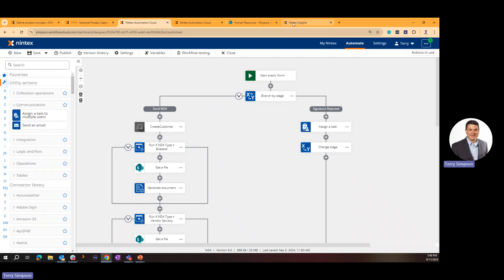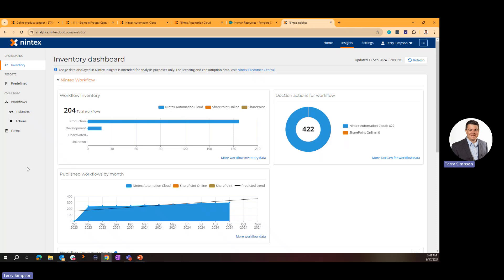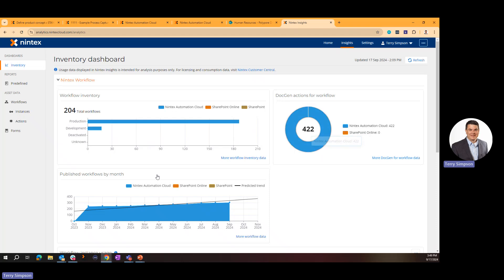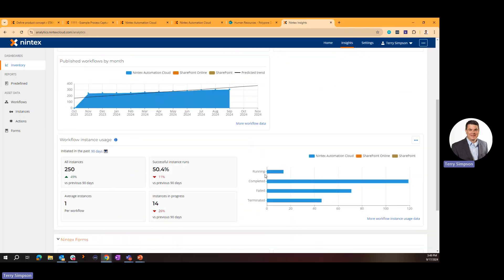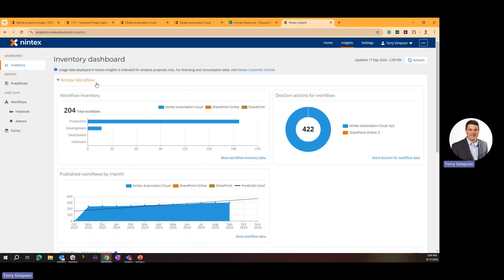The last thing I'll walk through is Nintex Analytics, which shows how you're leveraging your Nintex environment. Here I can see 204 total workflows — 187 in production and 17 in development — along with how many Document Generations have run, and workflow statuses: running, completed, failed, terminated. You can also use the OData connection to push this data into a reporting engine like Tableau or Power BI for custom reports.